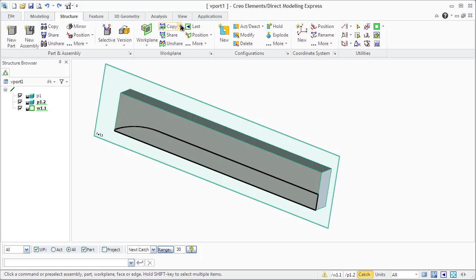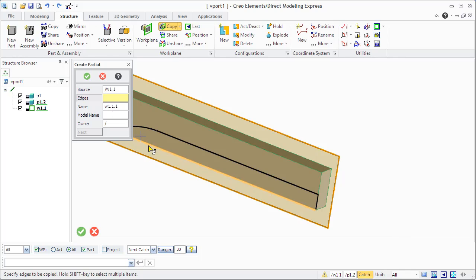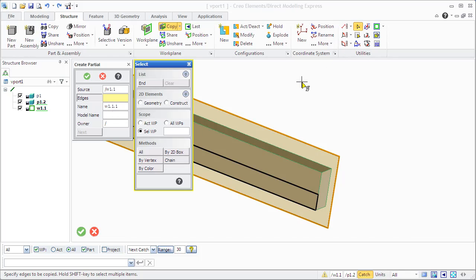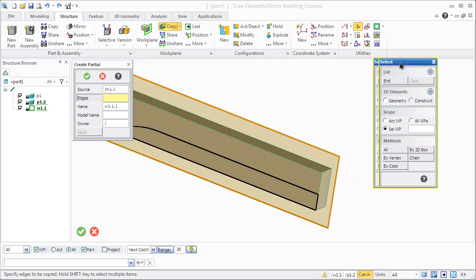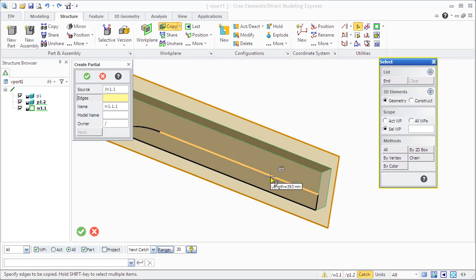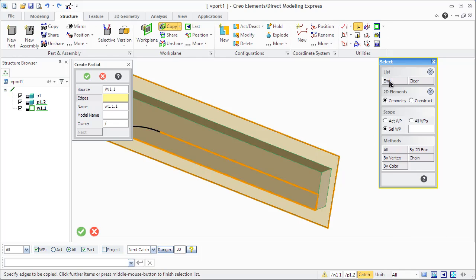You can also create not a full but partial copy by selecting defined elements that we need to copy, that we need to have in the copied work plane. We can use the select tool, selecting geometry which we need, then clicking end.